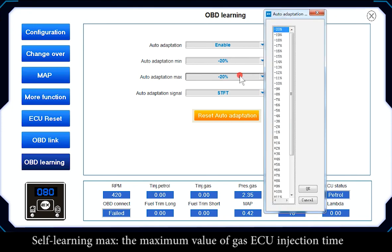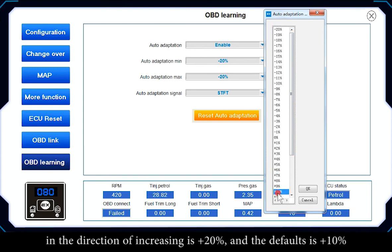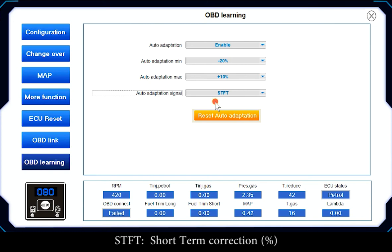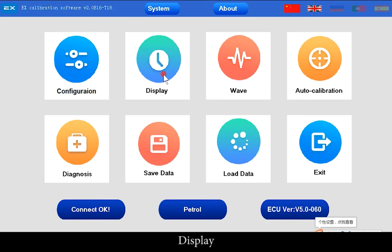Self-Learning Maximum: the maximum increase in gas ECU injection time is plus 20%; the default is plus 10%. Self-Learning Signal: STFT (Short-Term Correction Percent), or STFT plus LTFT (Long-Term Correction Percent).